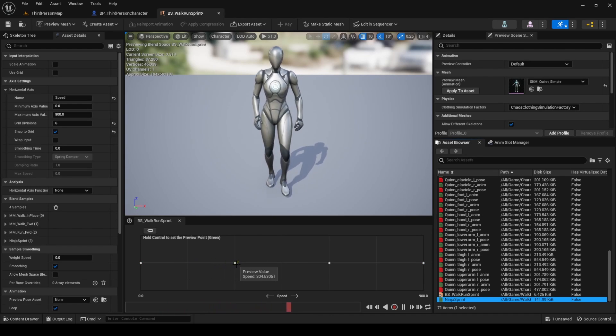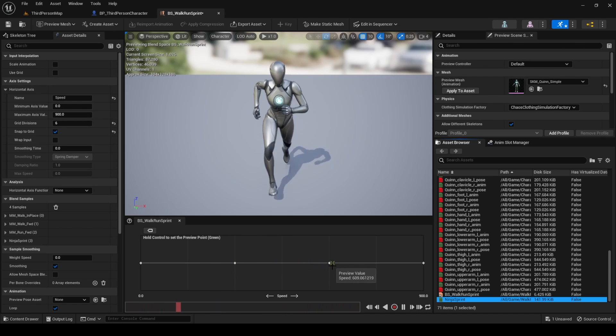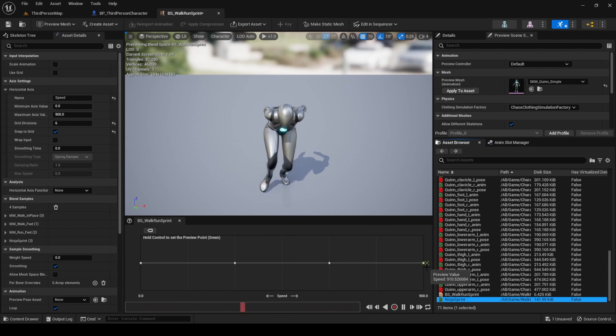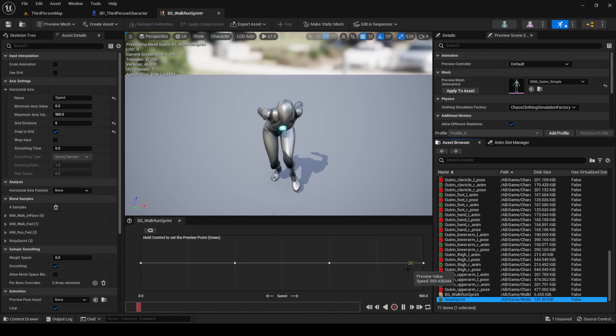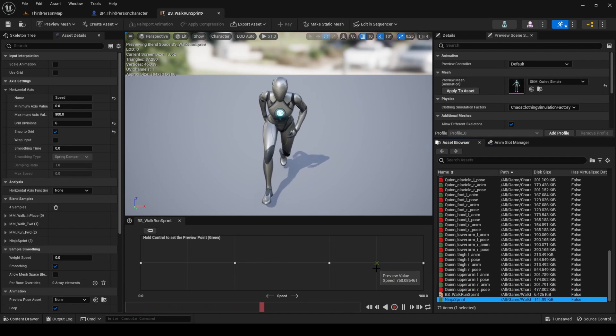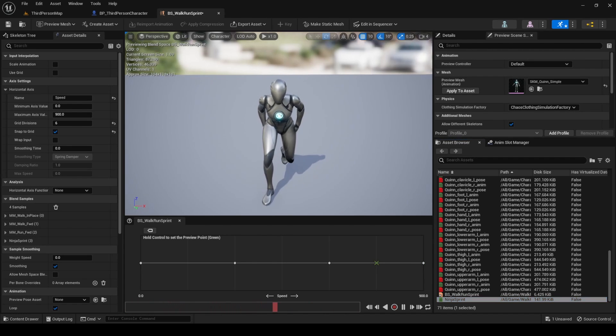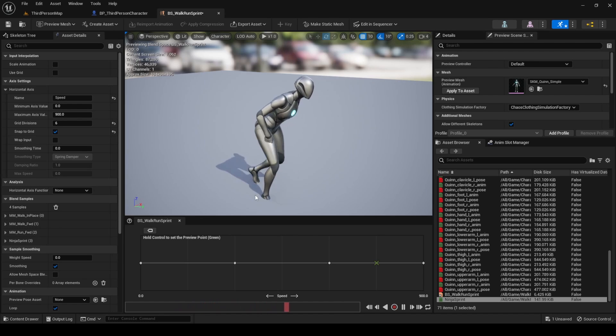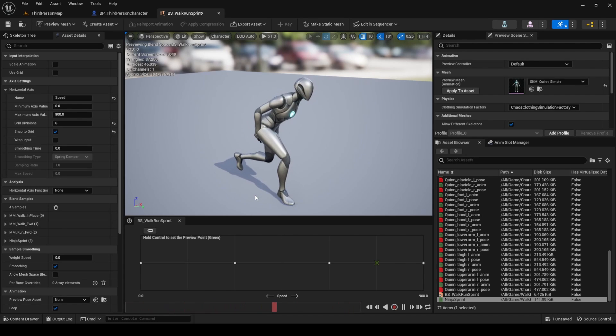Pressing control, you can change the value in the blend space to visualize how they blend. Try increasing and decreasing the value of speed. If you set the value to 750, you will notice that the animations of running and sprinting don't blend correctly.